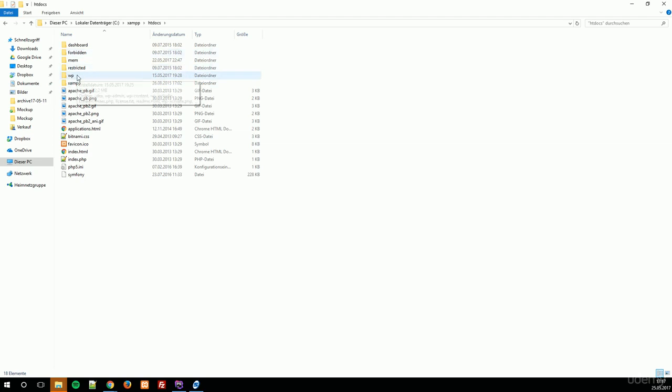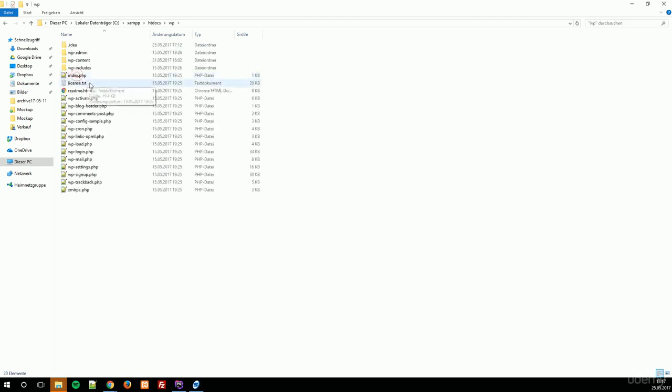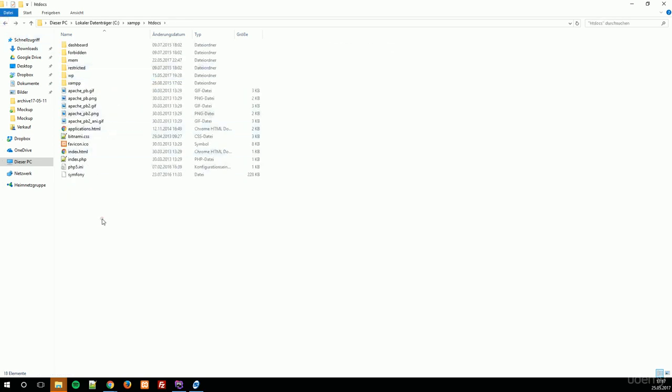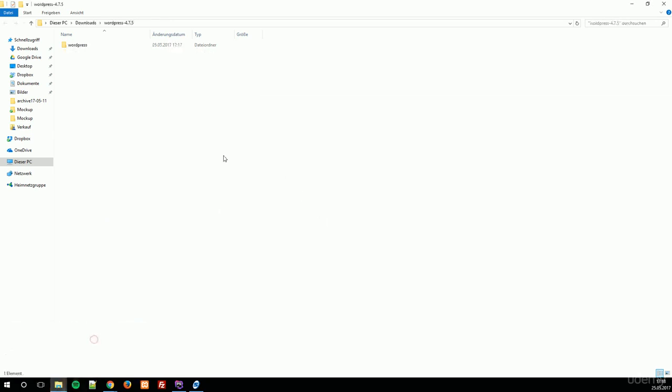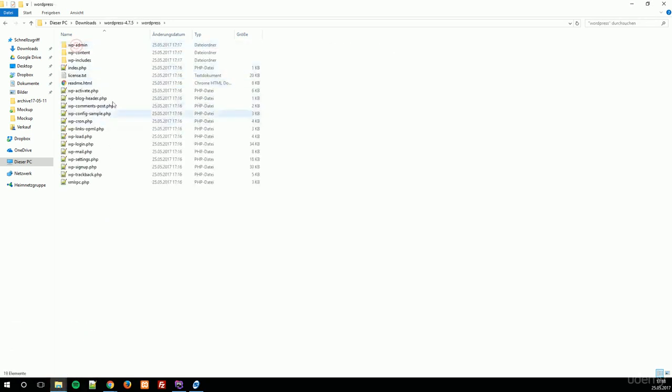In my case, it is called WP. Remember this. We will need this name afterwards when we are going to import these files in PhpStorm. Let's see if extracting has finished. Yes. You can see the WordPress files here.